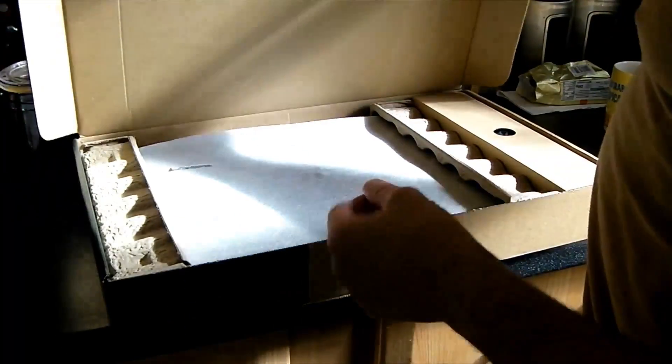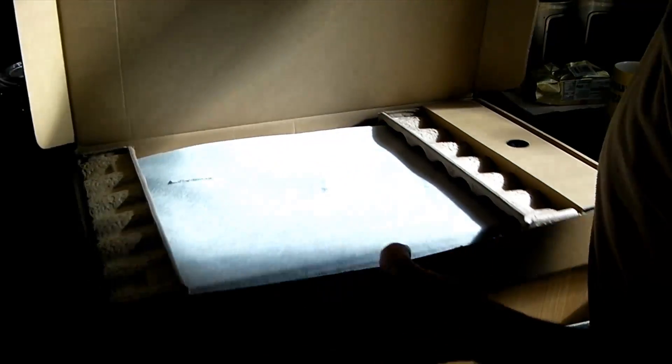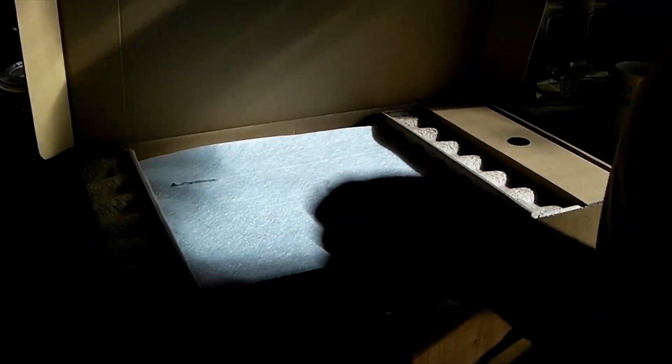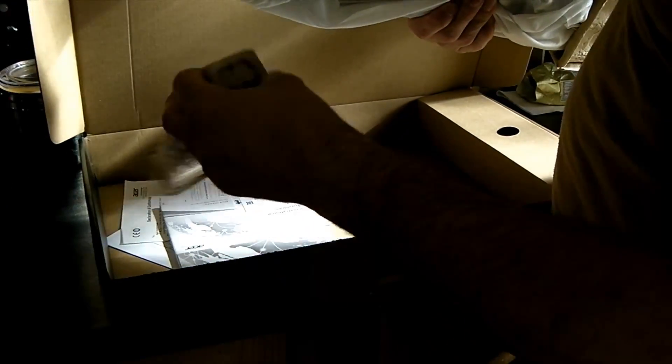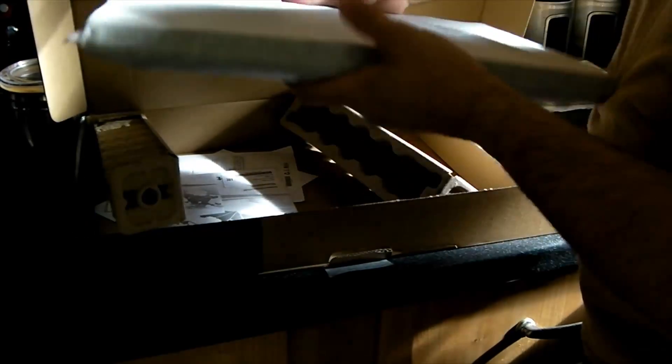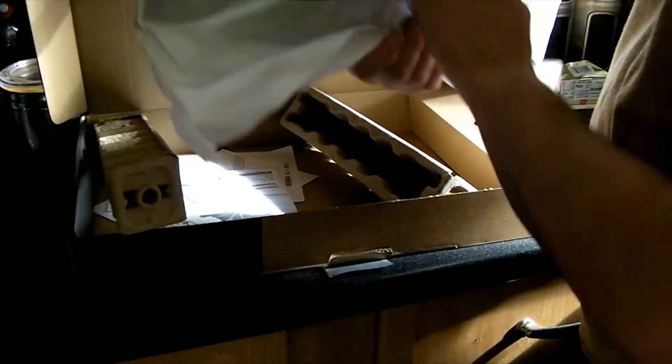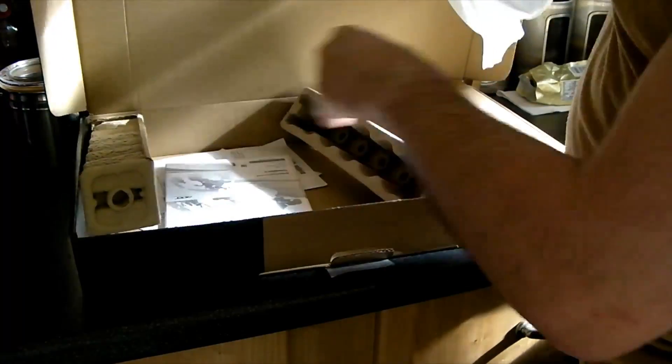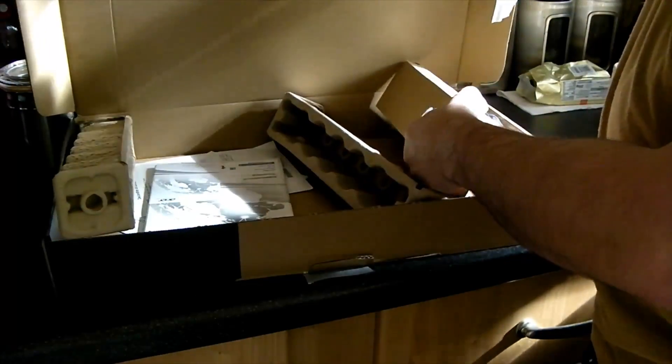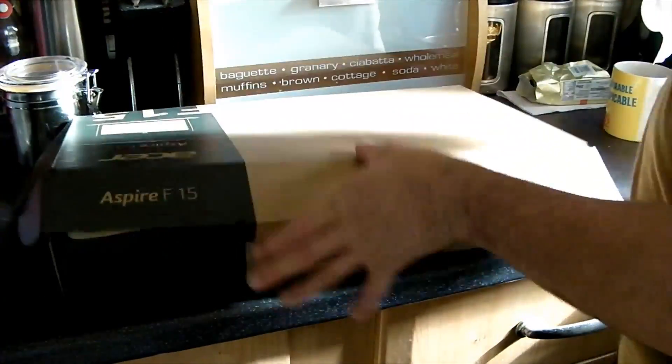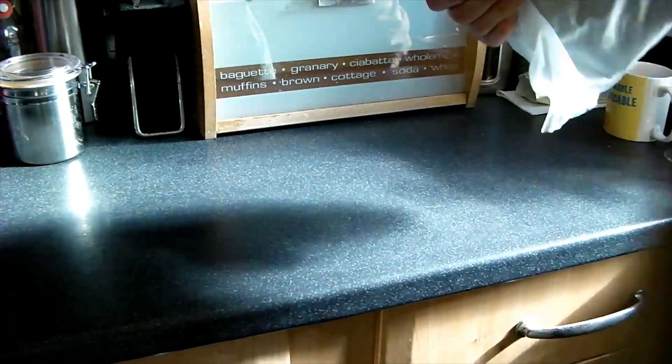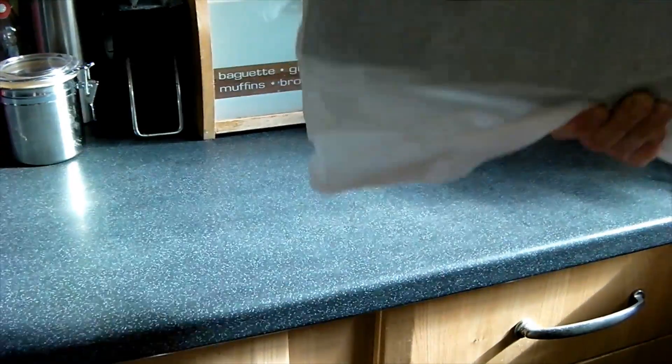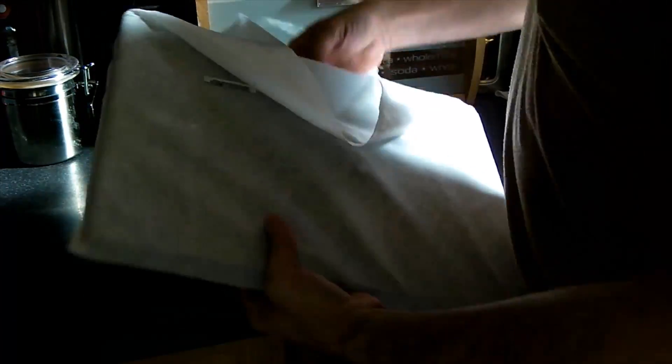So here we are. Nice simple box, just slightly bigger than the actual laptop itself, nothing worth noting on the box. Relatively simple packaging, protective end pieces, laptop's wrapped up, some paperwork, and then the power adapter over here. I'm going to throw that aside for now because that's the boring bit. This is the bit we're interested in.